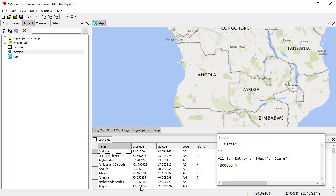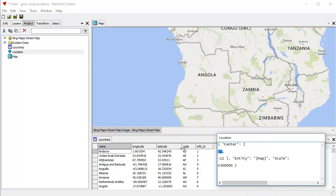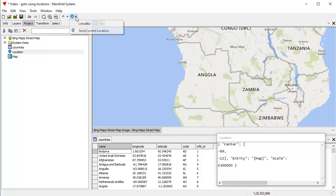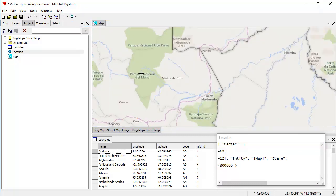So if I want to go to any other place, for example, the Netherlands Antilles is at minus 69 and 12, approximately 12, or I could just enter the full number if I wanted to copy and paste it, but I'll just do this and do it that way.